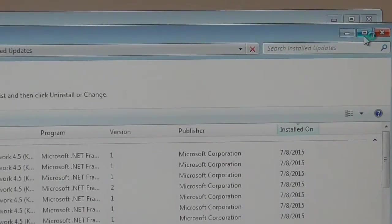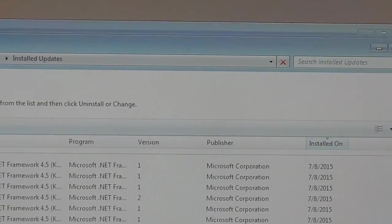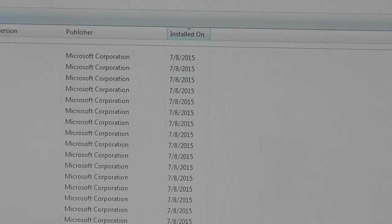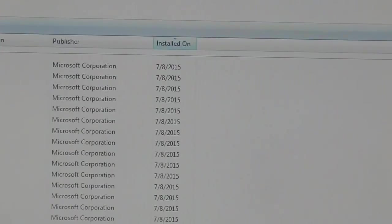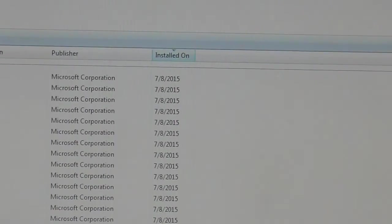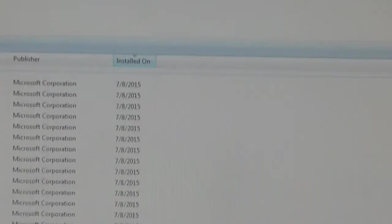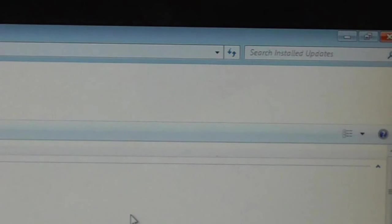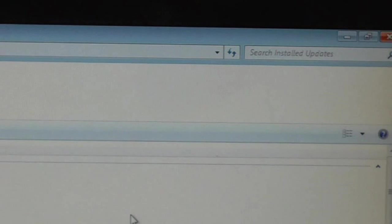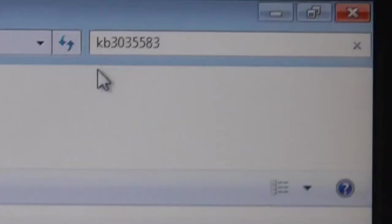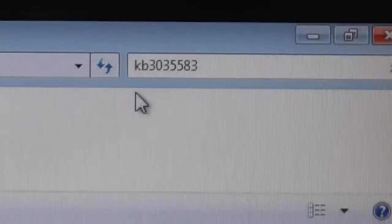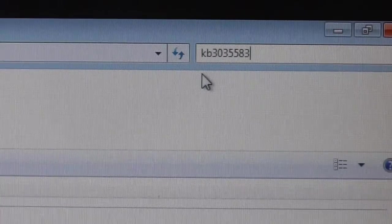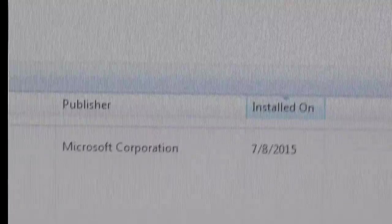So I'm going to enlarge that so it takes up the whole screen and then I'm going to do a search on updates, which is in the upper right hand corner. See where it says Search for Updates. So I'm going to click on that and then I'm going to type in KB3035583. So let me type that in now. You should see that I just typed that in. Now I'm going to click the enter key on the keyboard. And what do we have here?